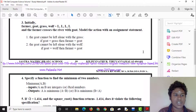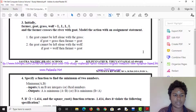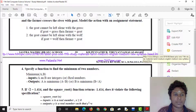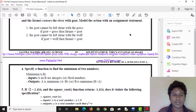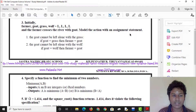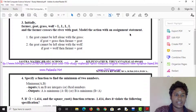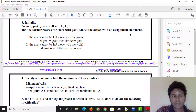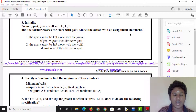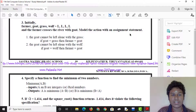The third question: initially farmer, goat, grass, and wolf are on the left side. The goat cannot be left alone with the grass — if goat and grass are together, then farmer takes the goat. The goat cannot be left alone with the wolf — if goat and wolf are together, then farmer takes the goat. The condition is false.